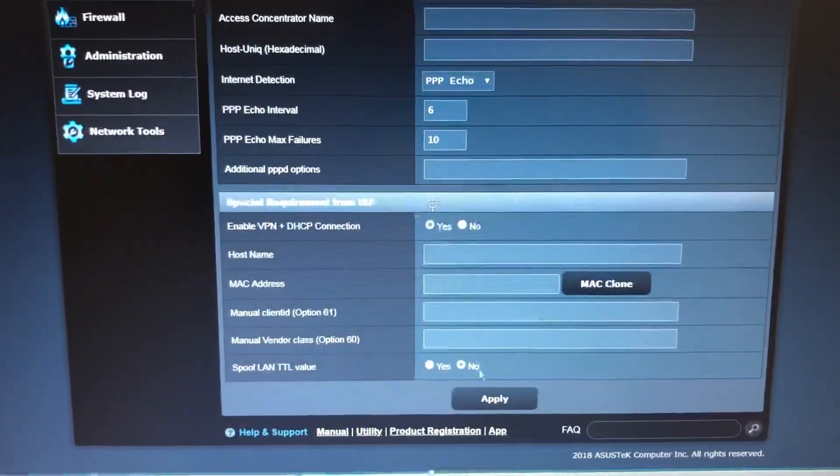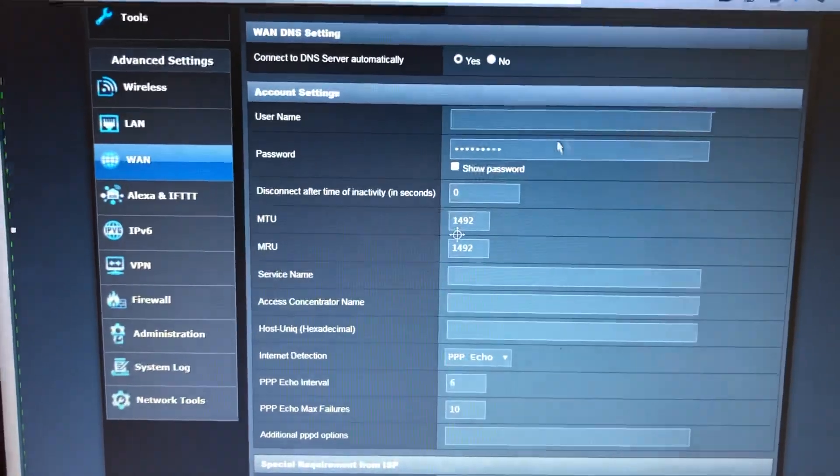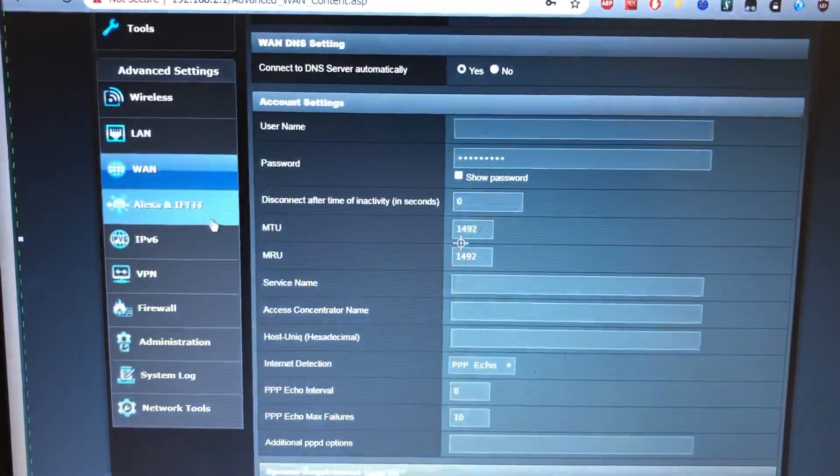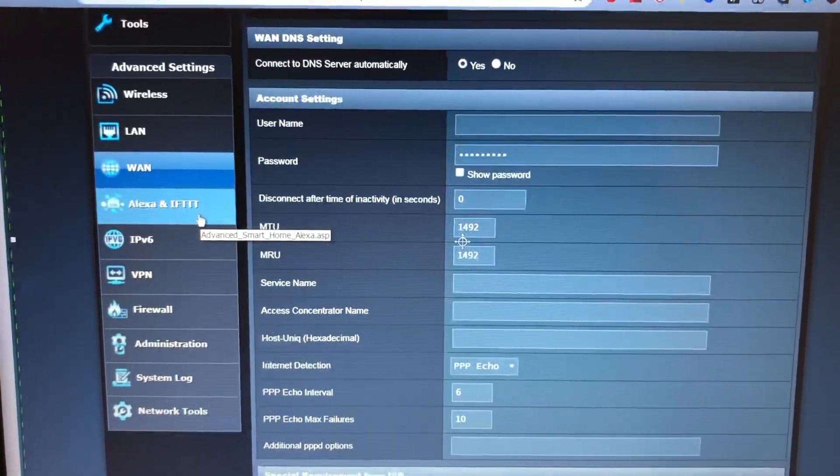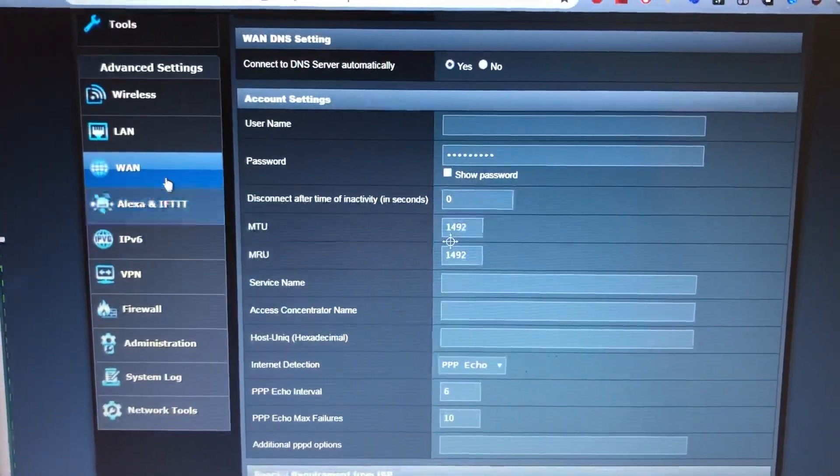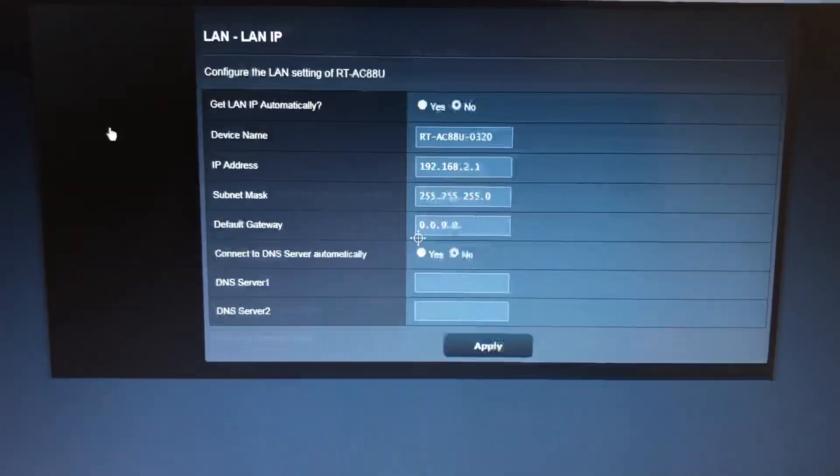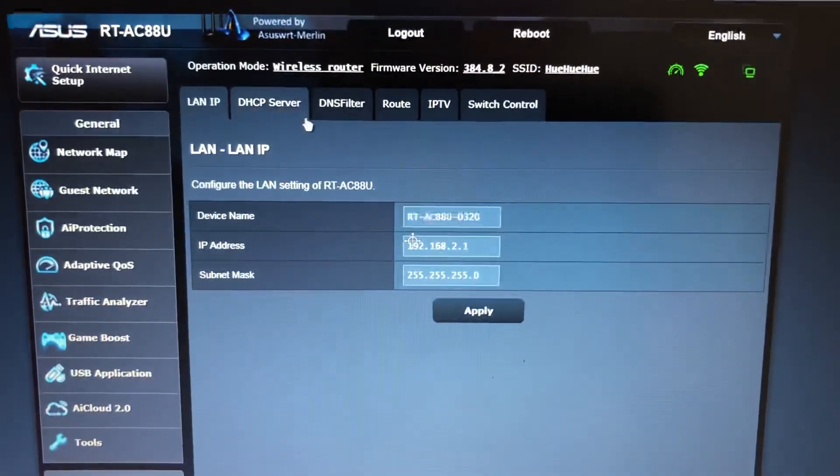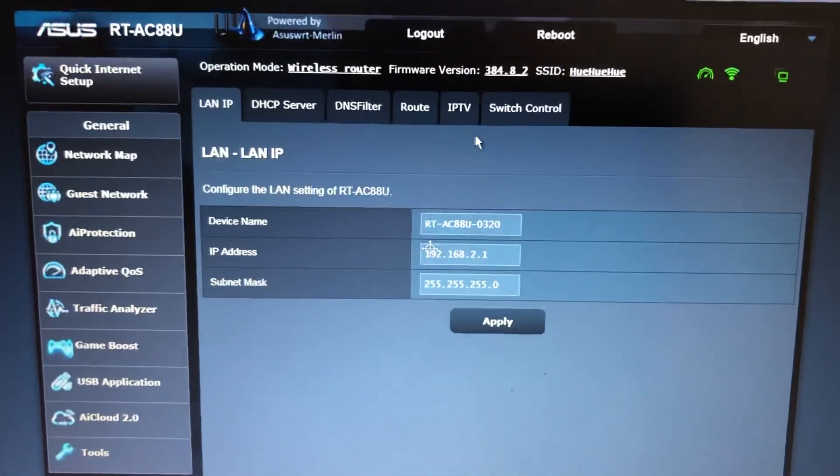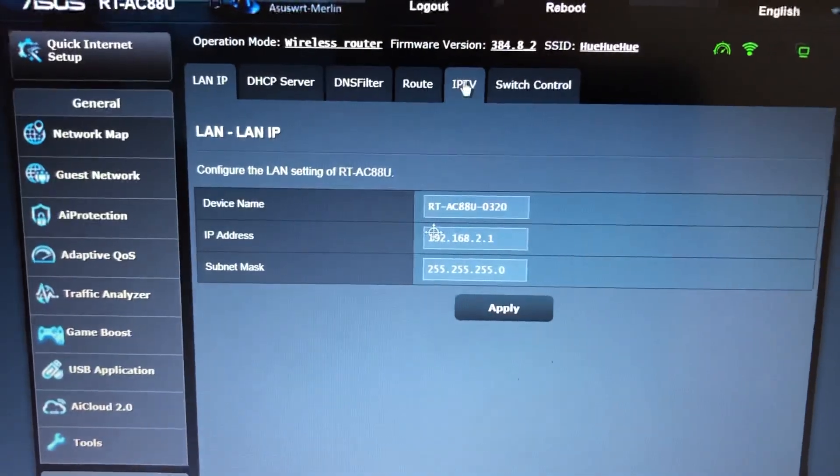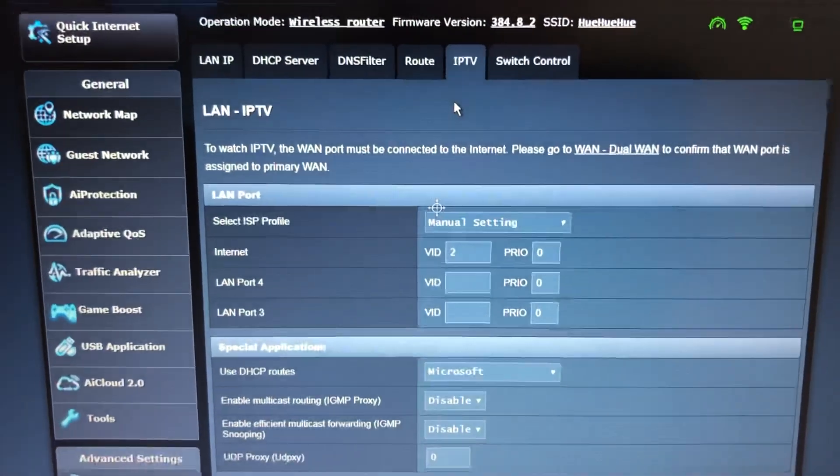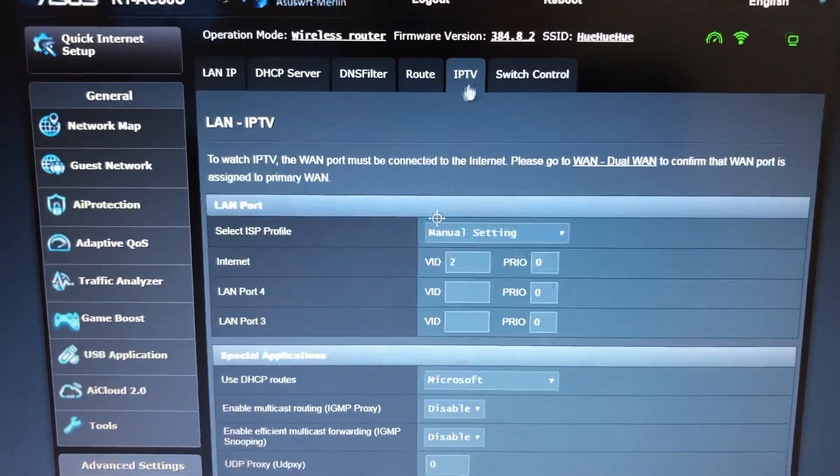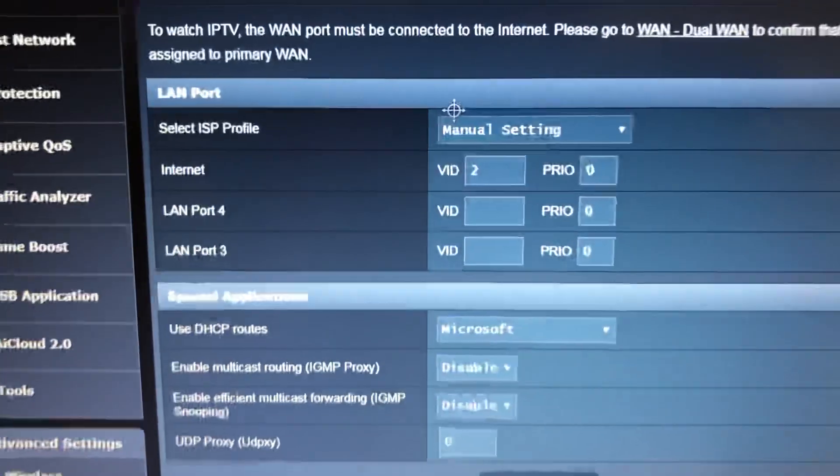I've cleared out my details there, obviously I don't want that around. And then under LAN, this is the bit that I couldn't bloody work out. Under IPTV, so that's LAN IPTV.